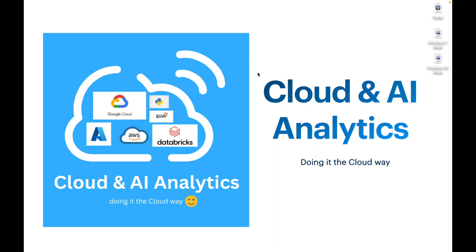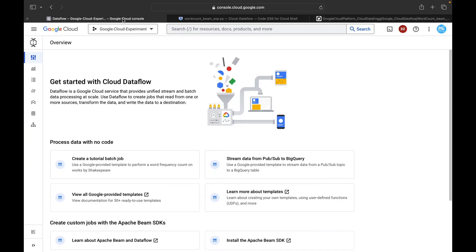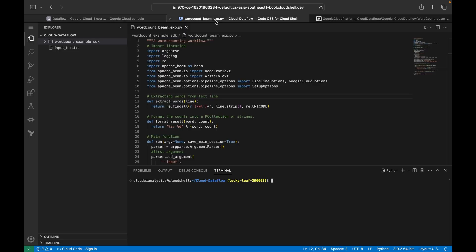Hello everyone, welcome back. In this video we are going to see how to build a big data pipeline inside Google Cloud Platform using the service called Cloud Dataflow. Inside Cloud Dataflow we'll be using Apache Beam as our programming language and we'll be using the Python SDK. We'll be reading data from a Cloud Storage bucket, doing some transformation, and finally writing it back to the Cloud Storage bucket.